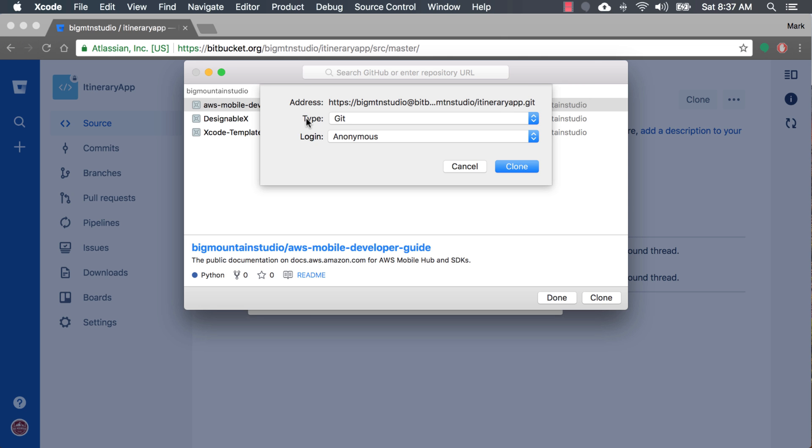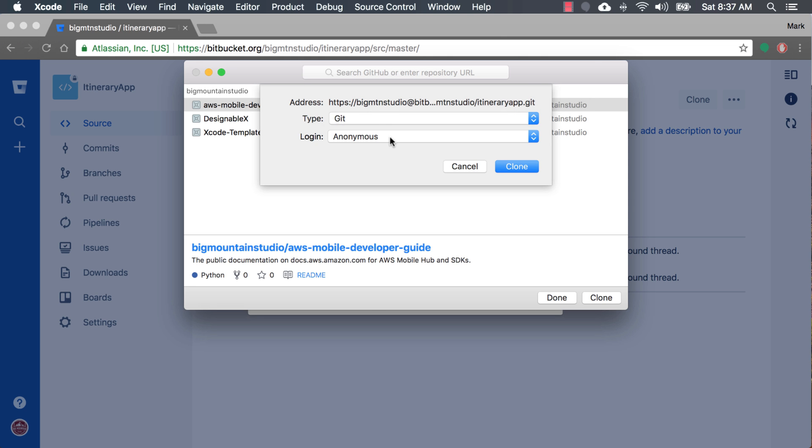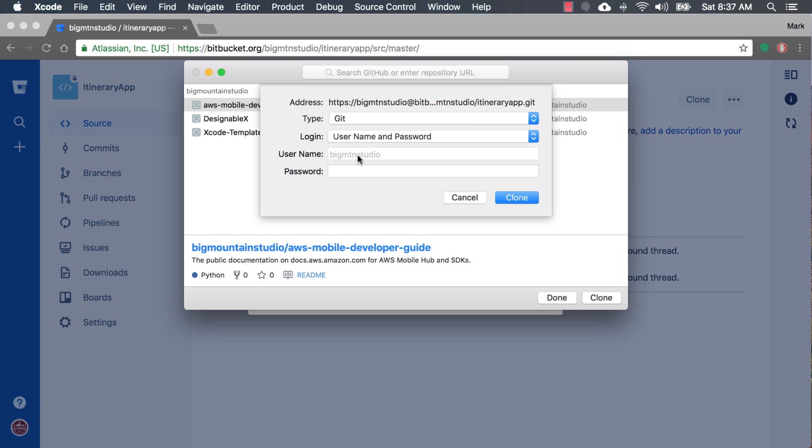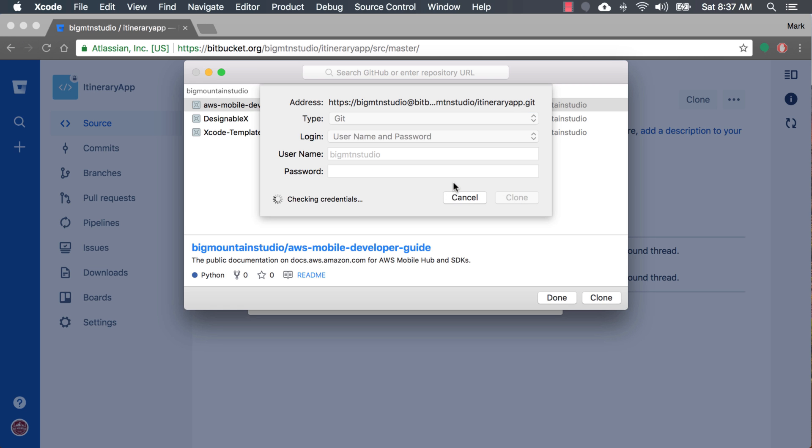And we're using Git. The other one is Subversion. We want to keep it on Git. And you can try username and password. And here at Big Mountain Studio, that's my username. I'll type in my password. Okay, and if I try to clone, it's going to give me an error because it doesn't quite know how to handle this at this time.